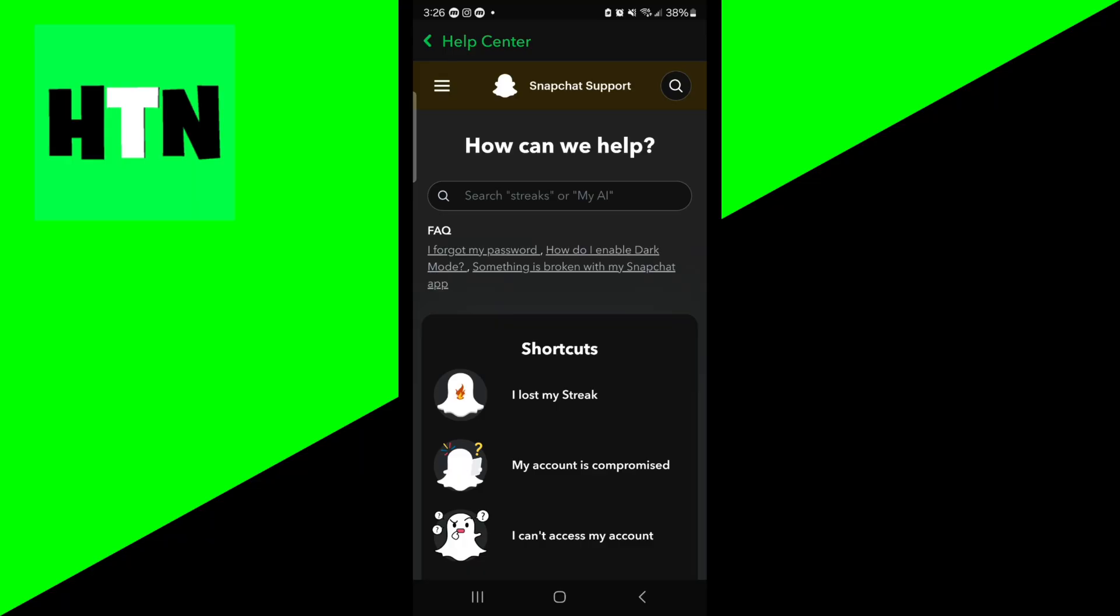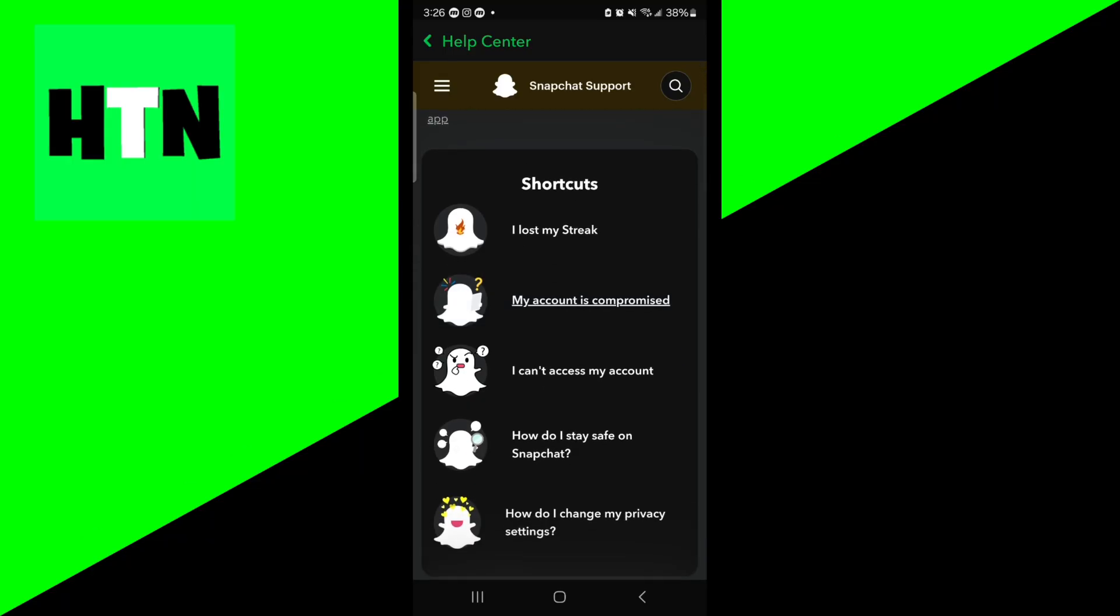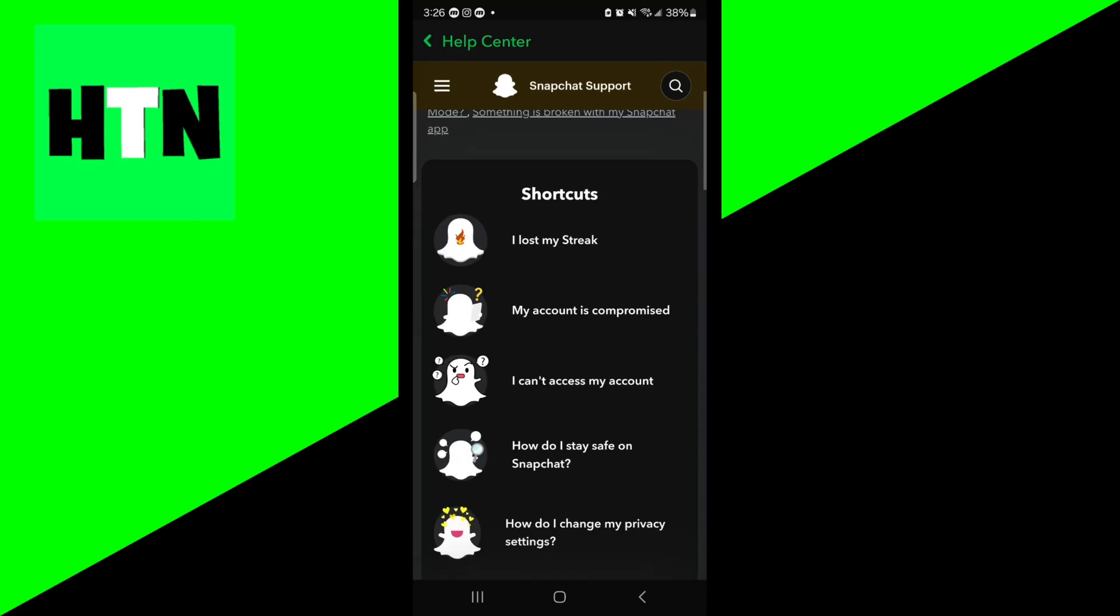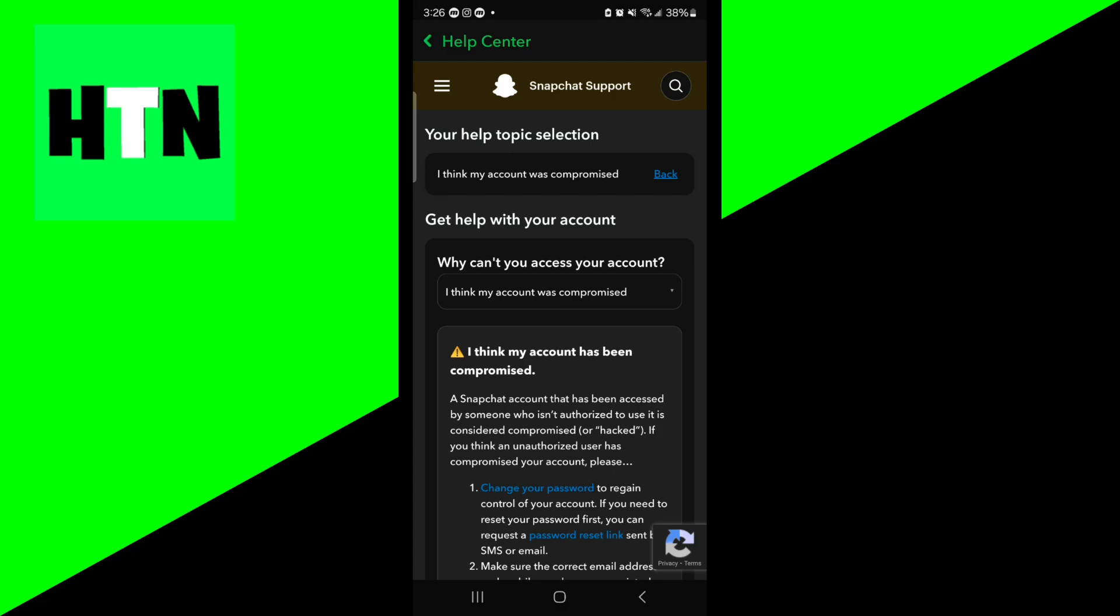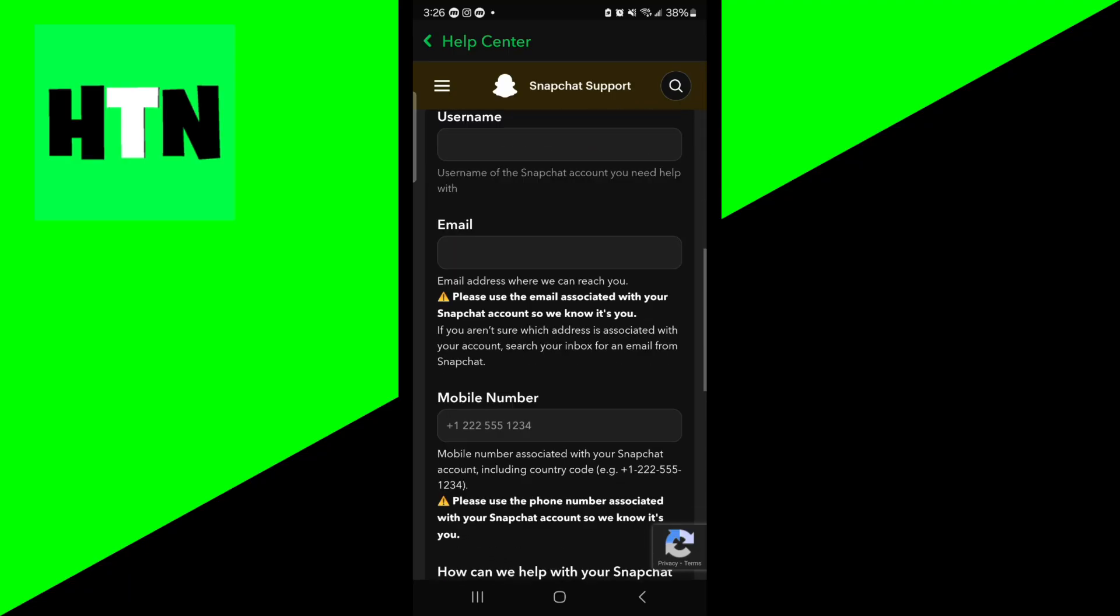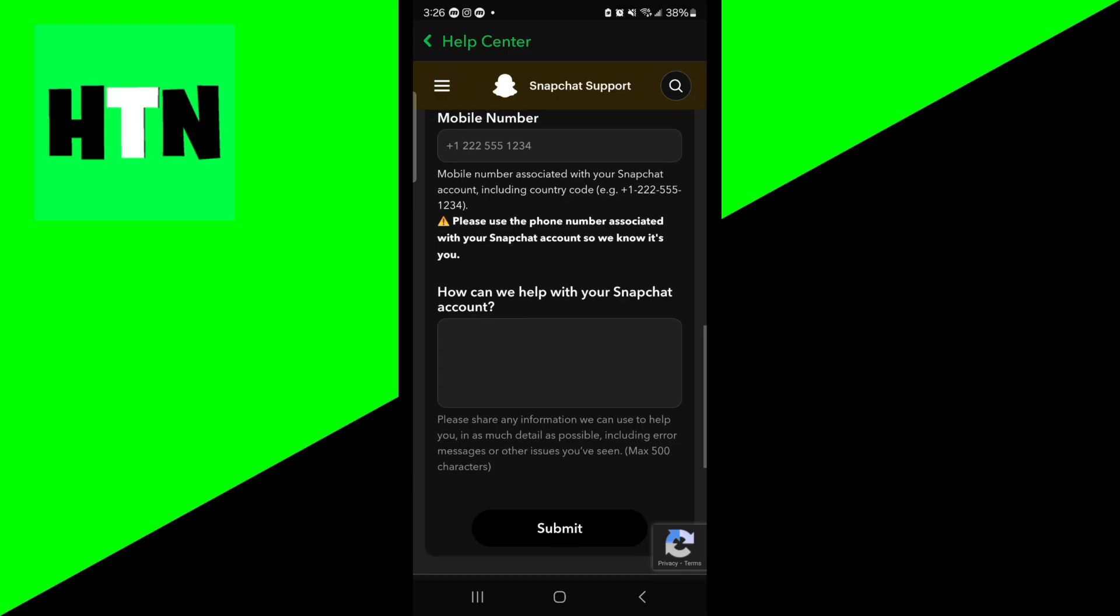Then what you want to do is look at any shortcuts and then you should see an option that says my account is compromised. And if you don't see it here for whatever reason, you can go to the search bar and type in my account compromised right over here. What could be happening is that your Snapchat account got hacked and therefore you aren't able to log into your MyEyesOnly because maybe the password was changed. So basically you would need to explain to them the situation and explain to them that you want to get your account back.